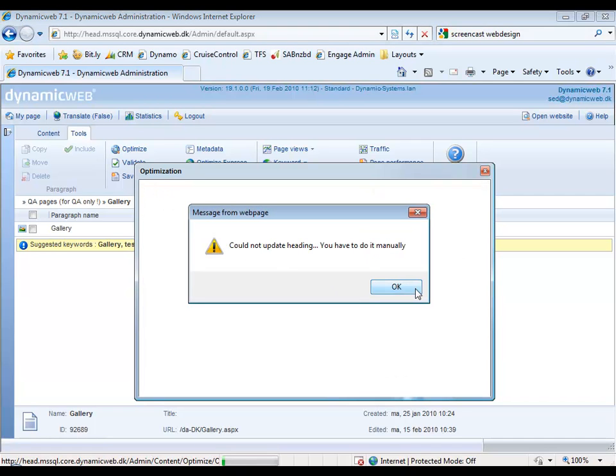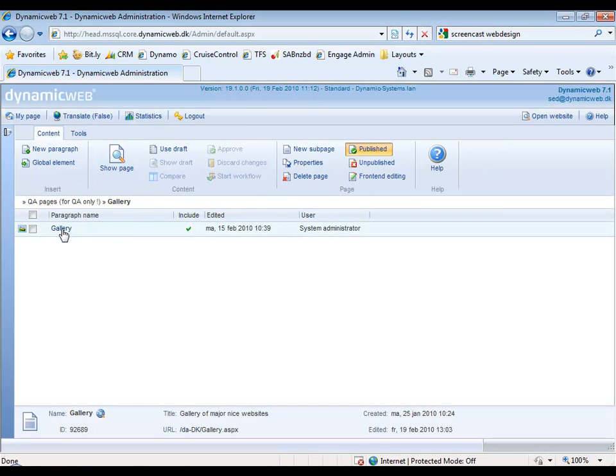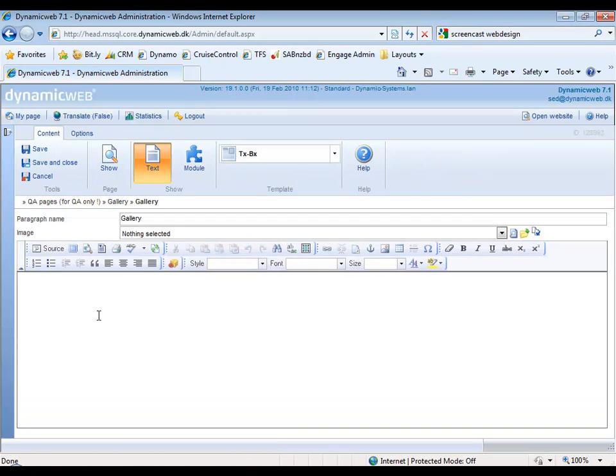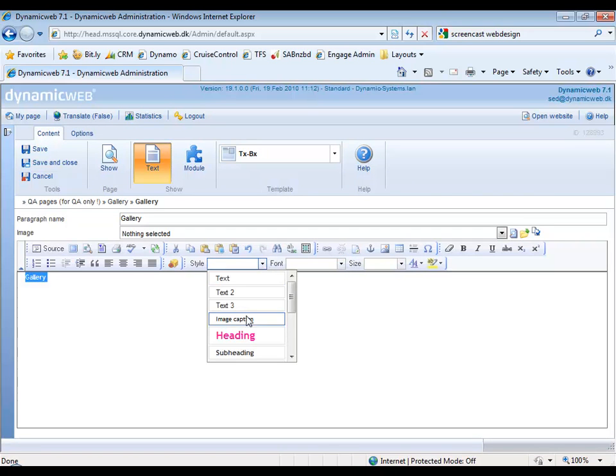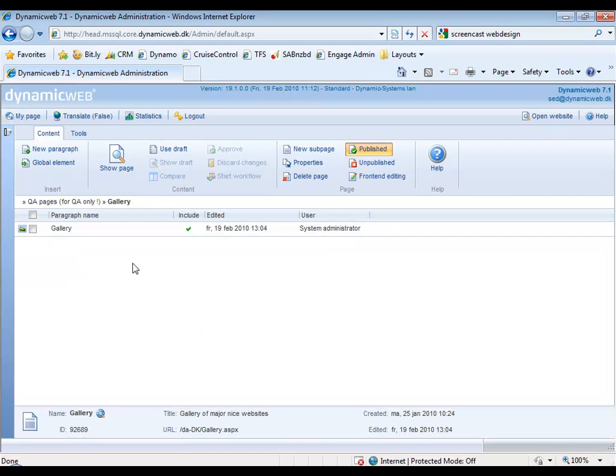The reason why it couldn't do it was that we didn't have a heading text in here like this. So now the page is optimized and we got the logo down here, and that is basically how the SEO Express functionality works.